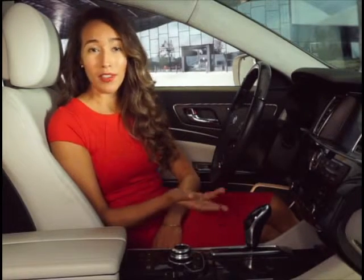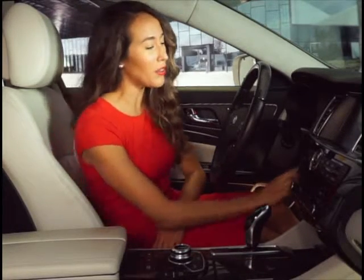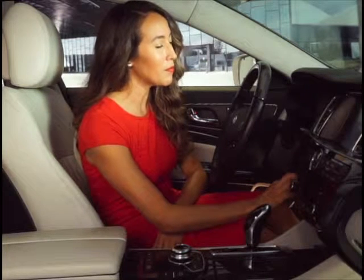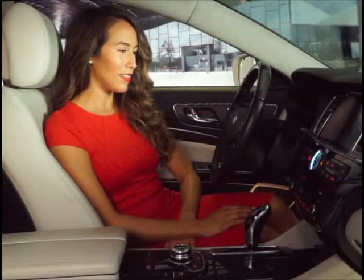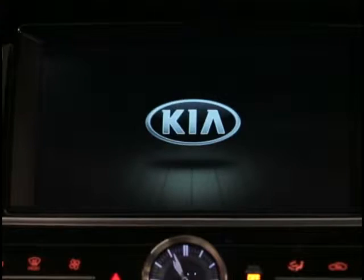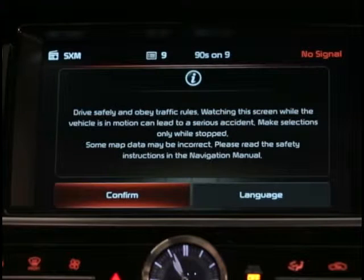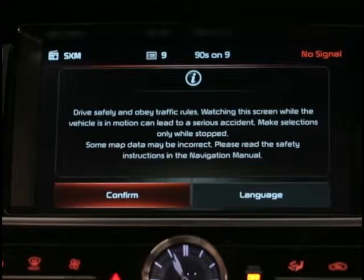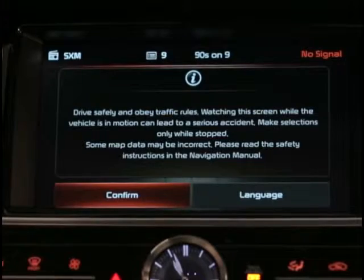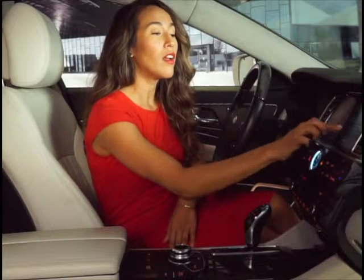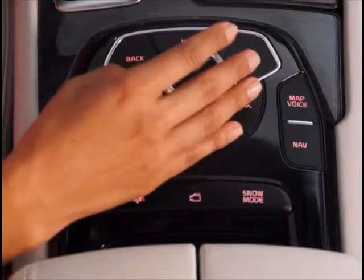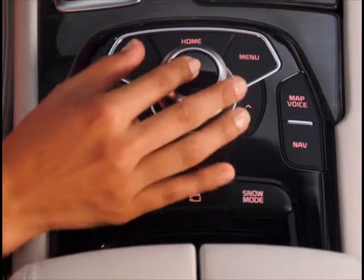When you first power up or start the K900, here's what the screen looks like. There are two buttons you can select: Language and Confirm. To make a selection, press a button on the touch screen or turn the controller to highlight it, then press down on the controller to select.